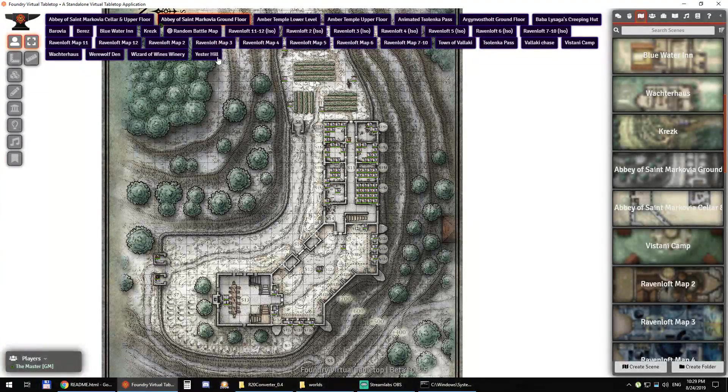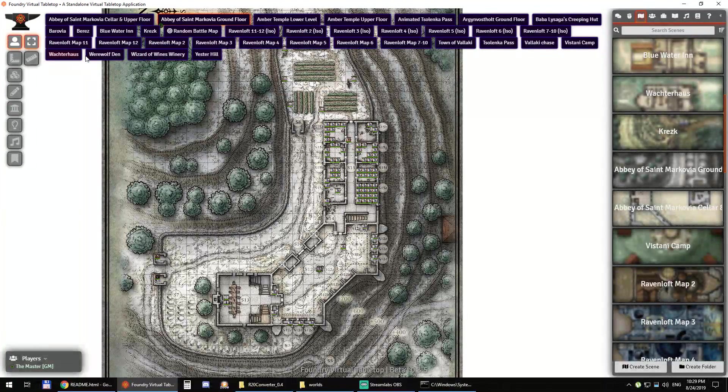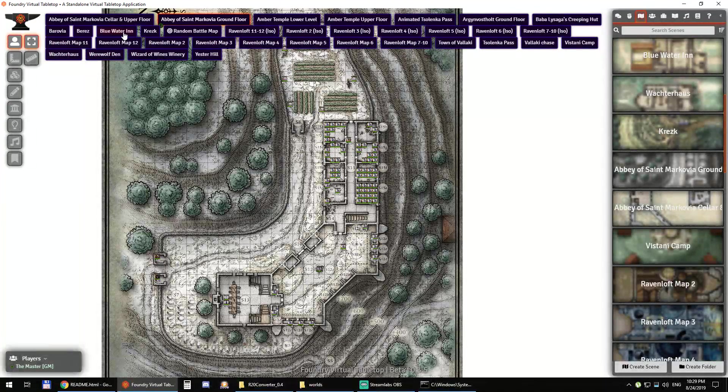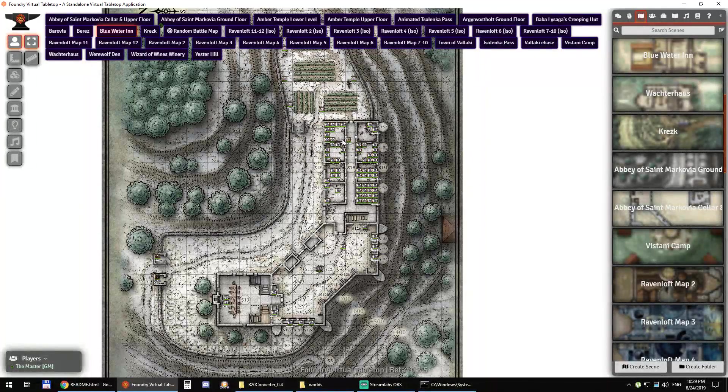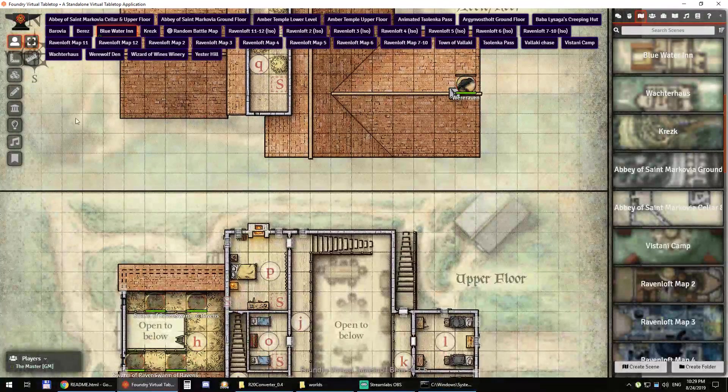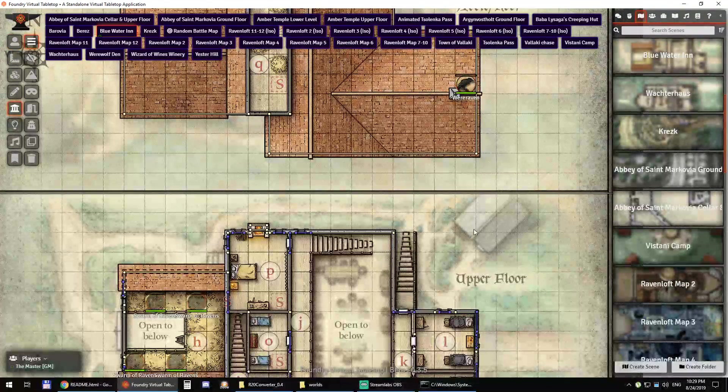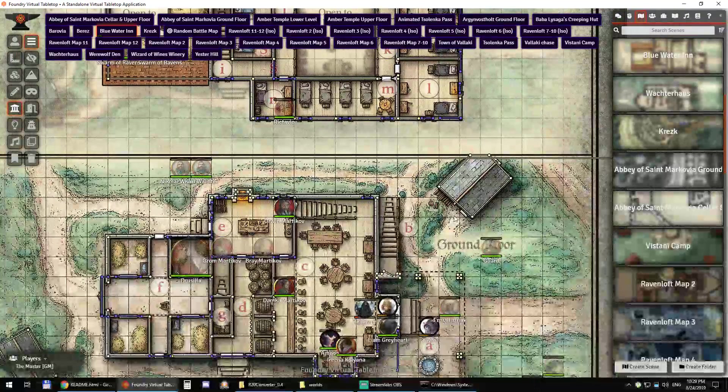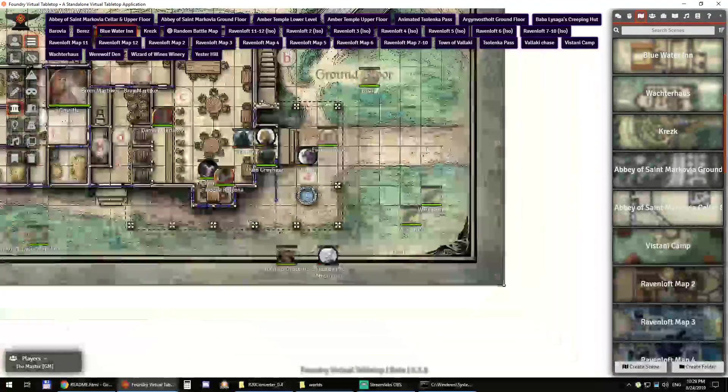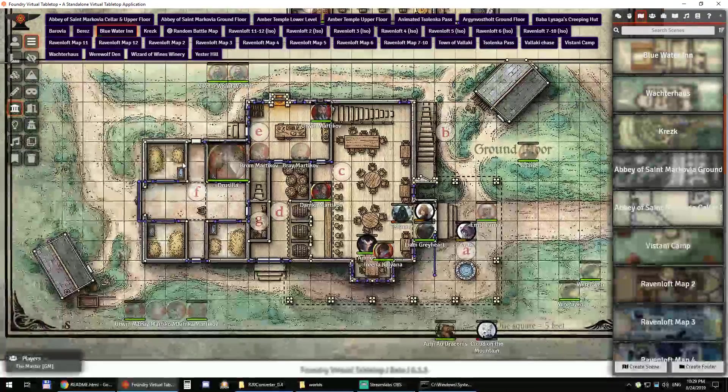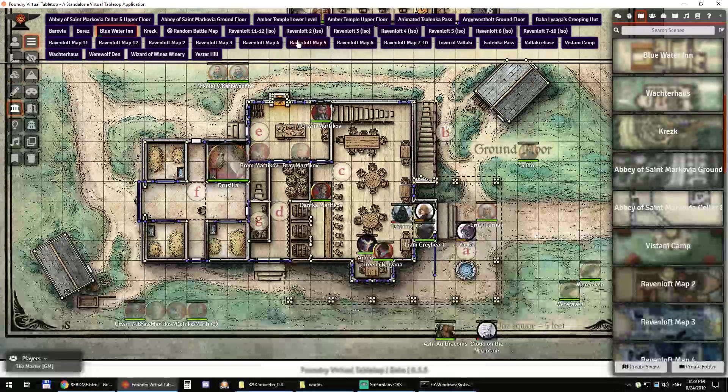What else? We can go to the Bluewater Inn. That's a nice map. And you can see the walls, the doors, everything is set up properly.